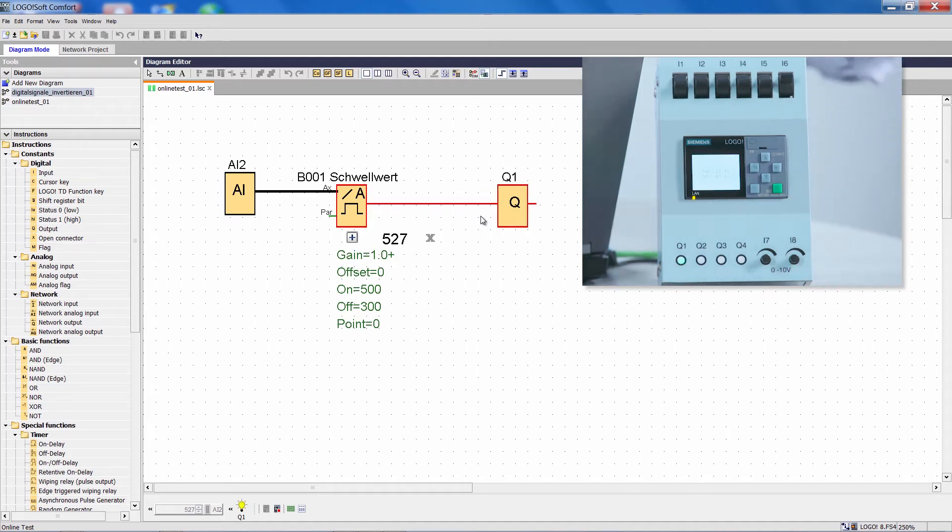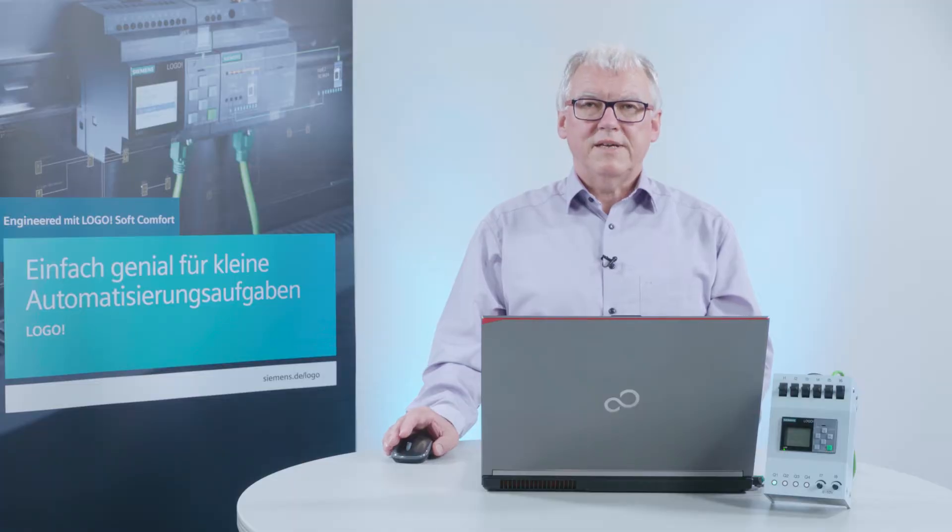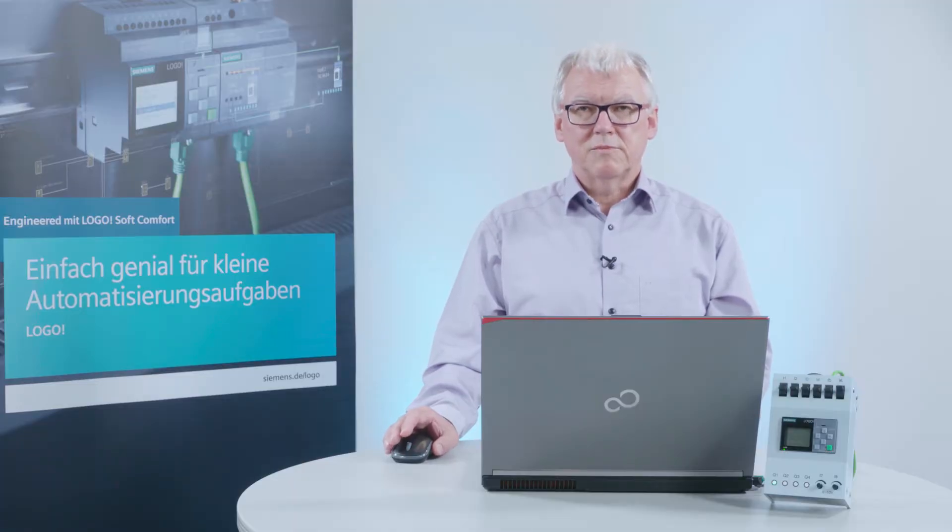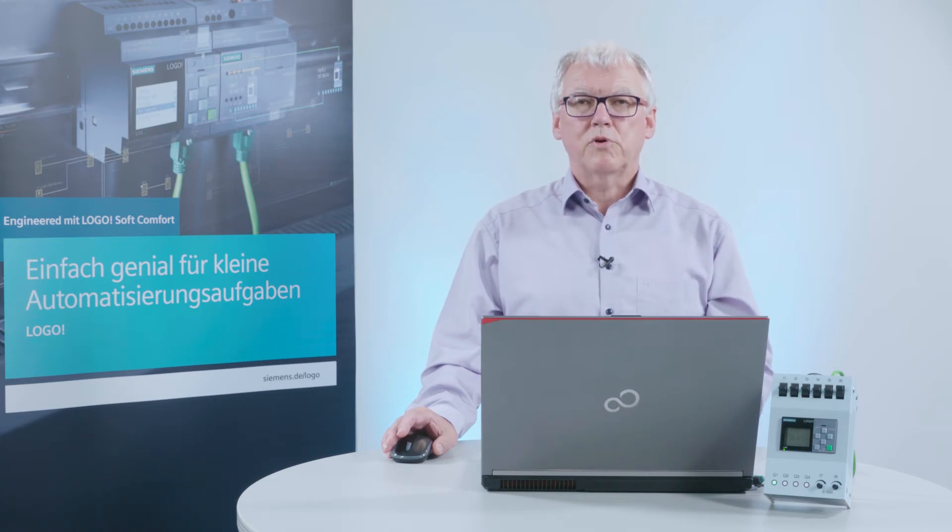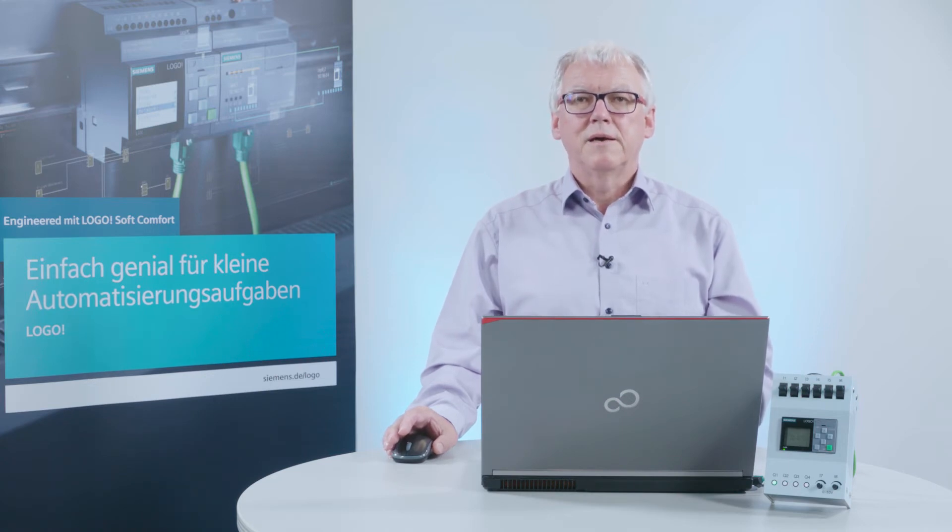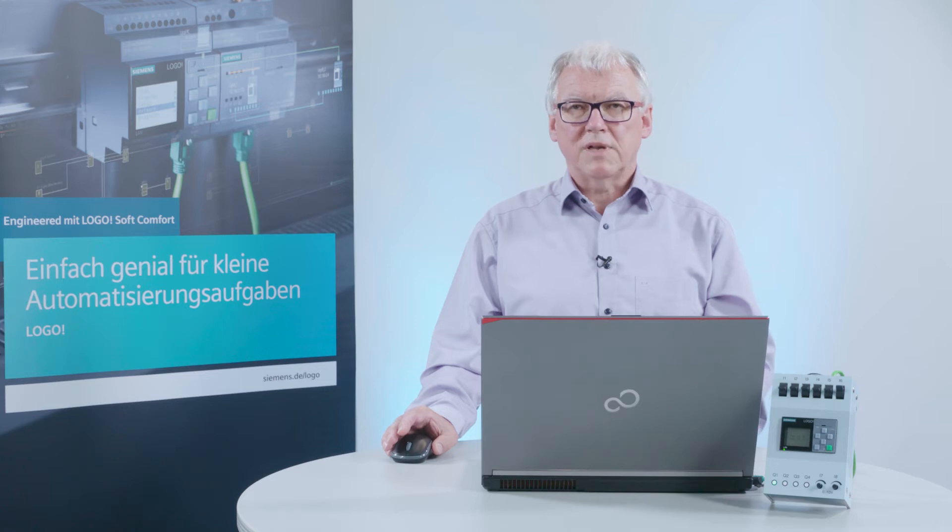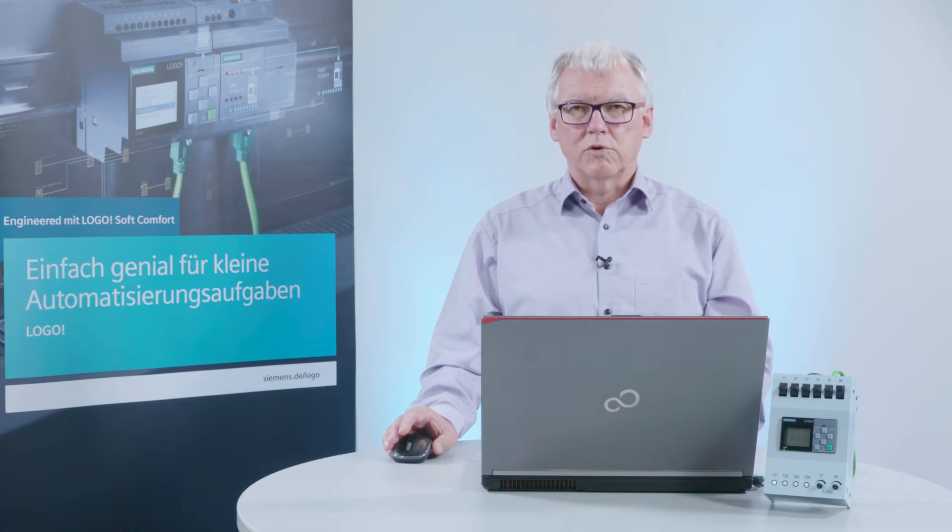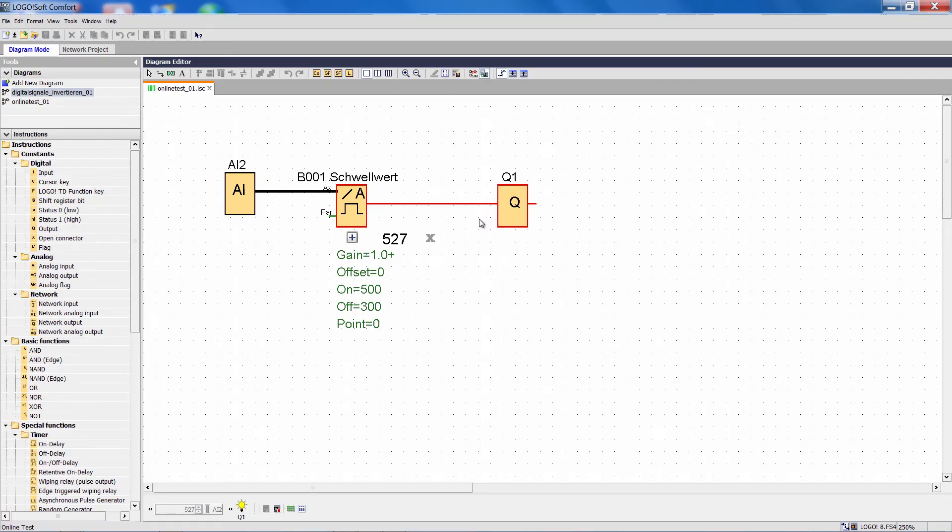Previously, I had to stop online testing if I noticed that a value needed to be adjusted. I had to select the programming mode, change the parameter, download the program again and start the online mode again. Then I had to transfer everything and reactivate the online testing.